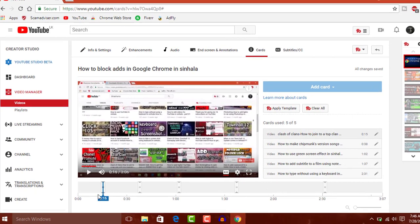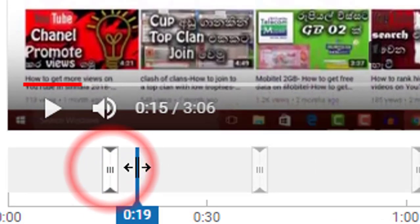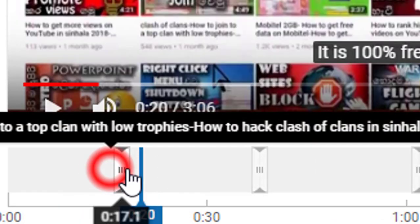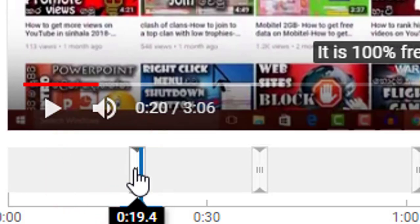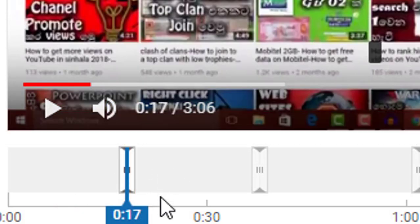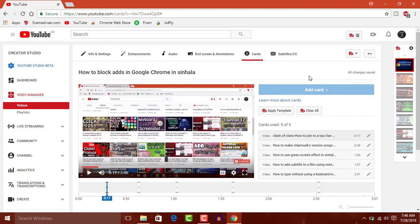If you want to make a box, you can select the box. If you want to make a card, you can select the card. If you want to make a video, you can select the card. If you want to make all changes, you can select the card.